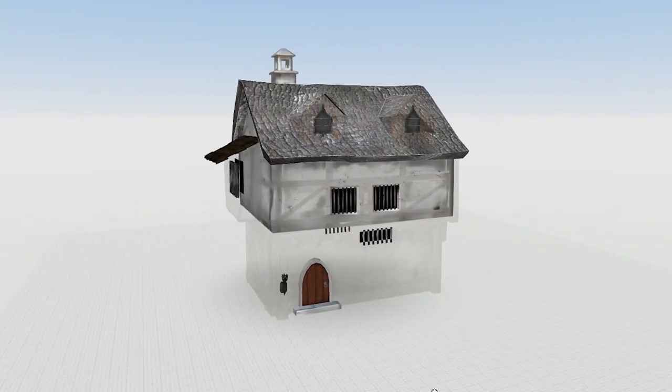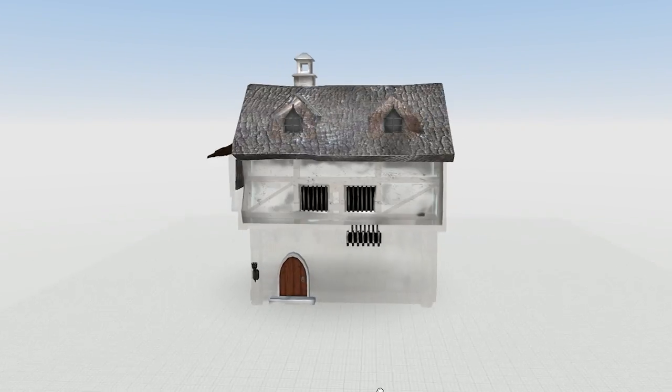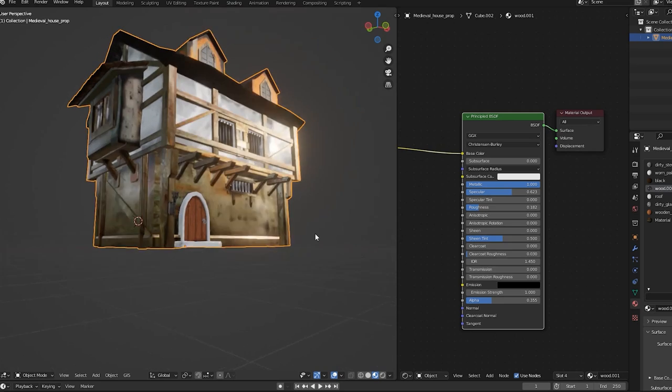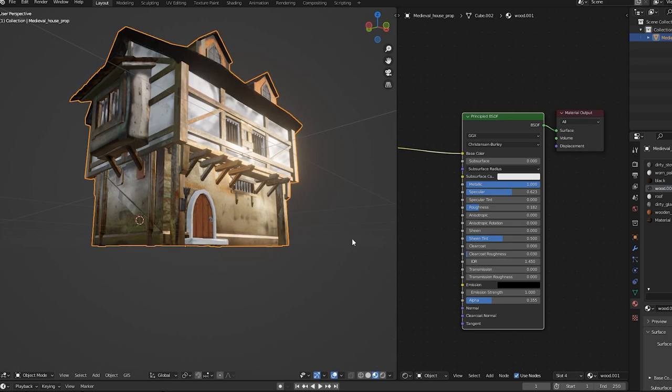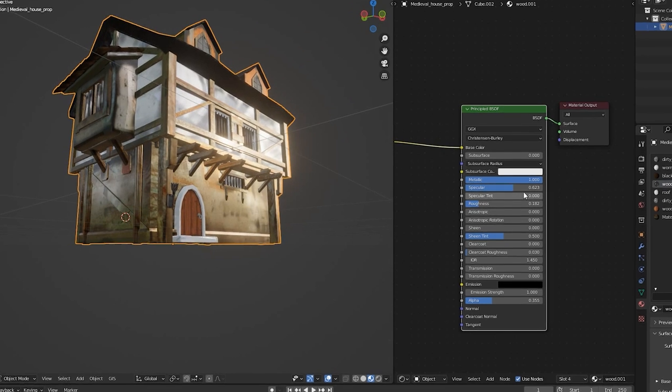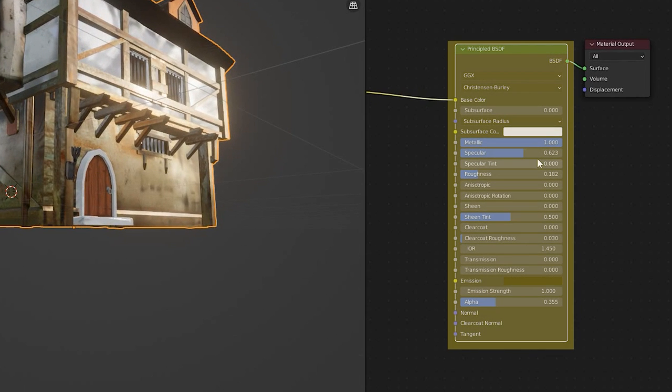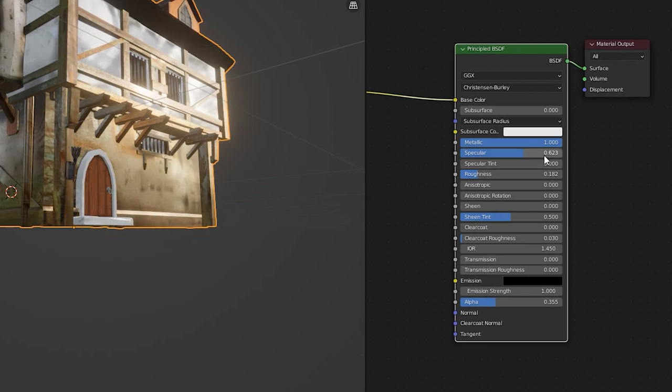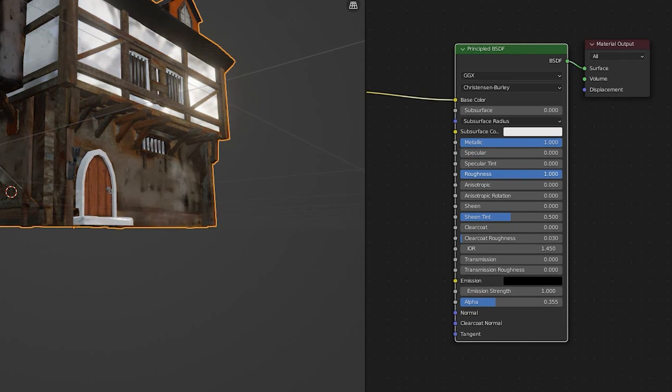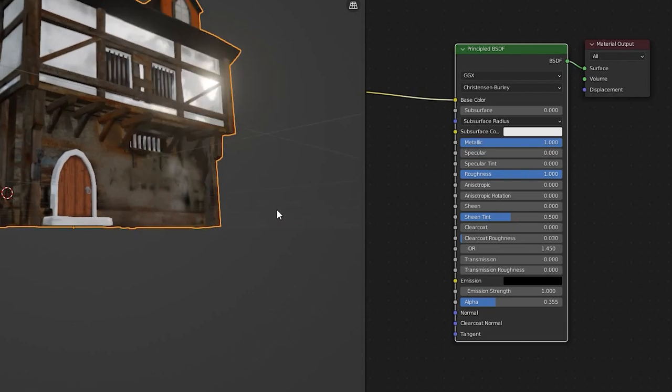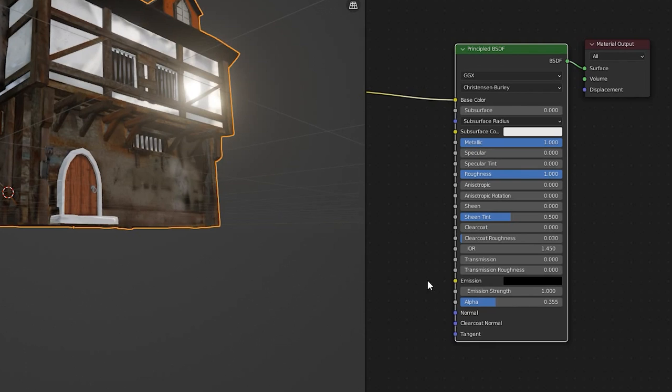Does your model look too bright, dark, shiny, or just not as you expected? You'll want to add or adjust the Principled Texture shader in Blender. Set the Roughness to 1 and the Specular to 0 to avoid any shininess on your model. Set the Emission Strength to 0 to display the true colors of the texture.